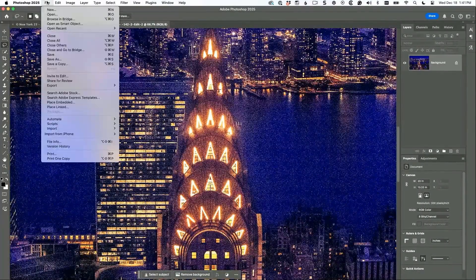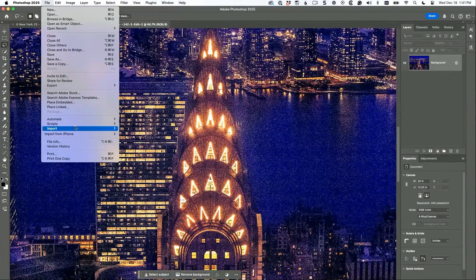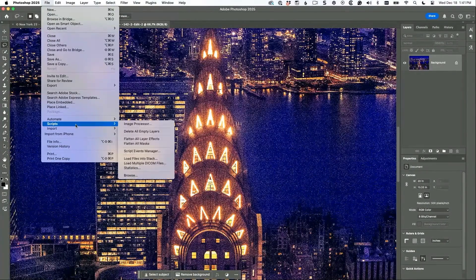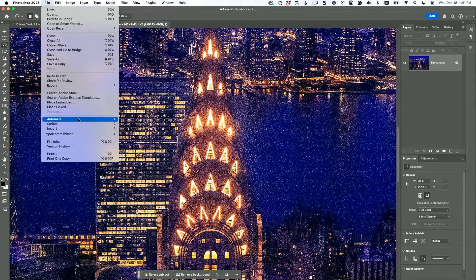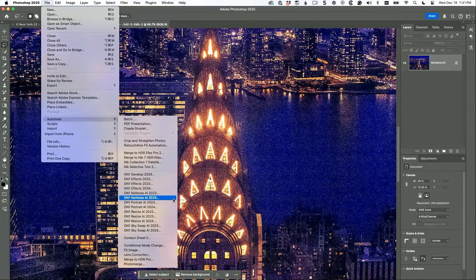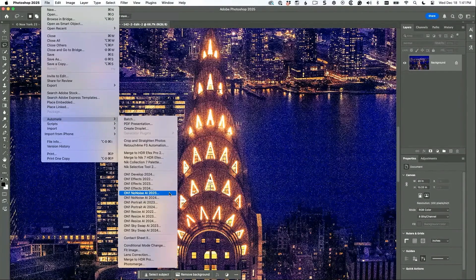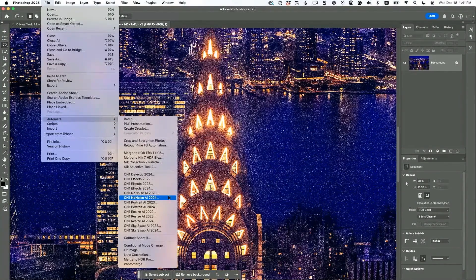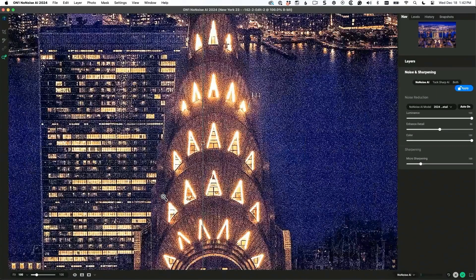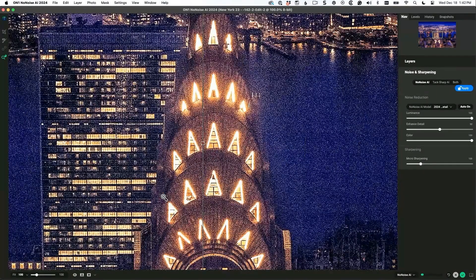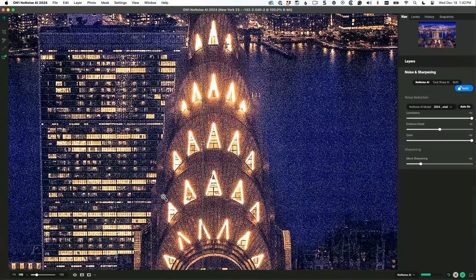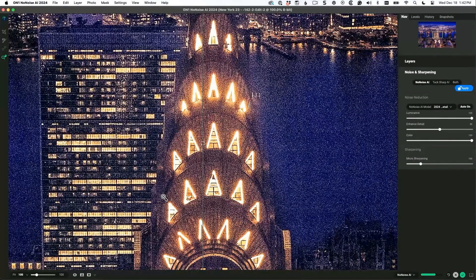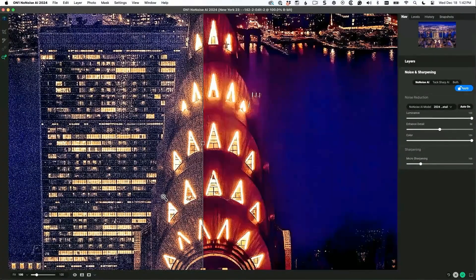We're in Photoshop and we're going to choose On One No Noise. Look at the noise. Give it a second, it's doing its thing, it's thinking, and boom!